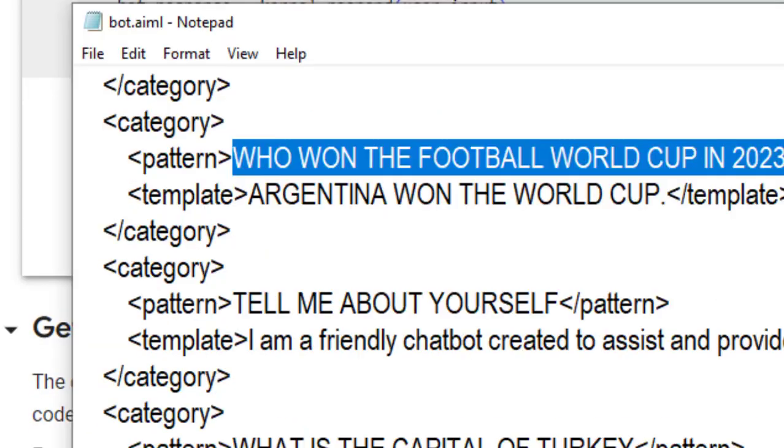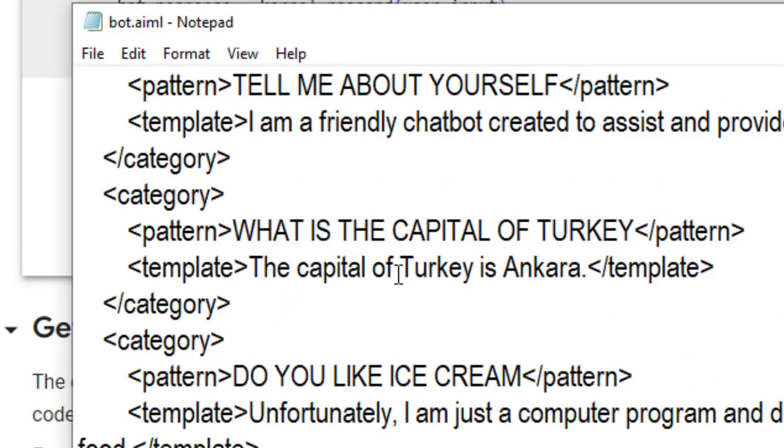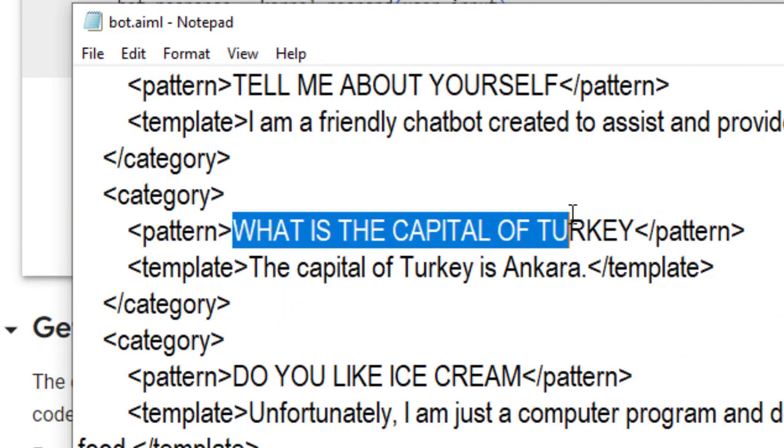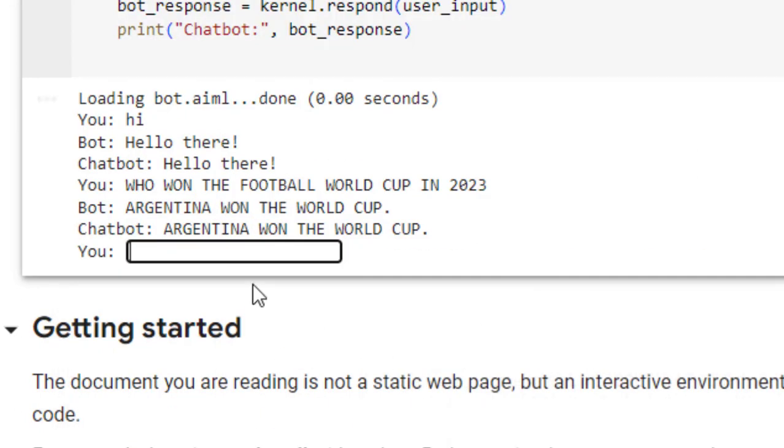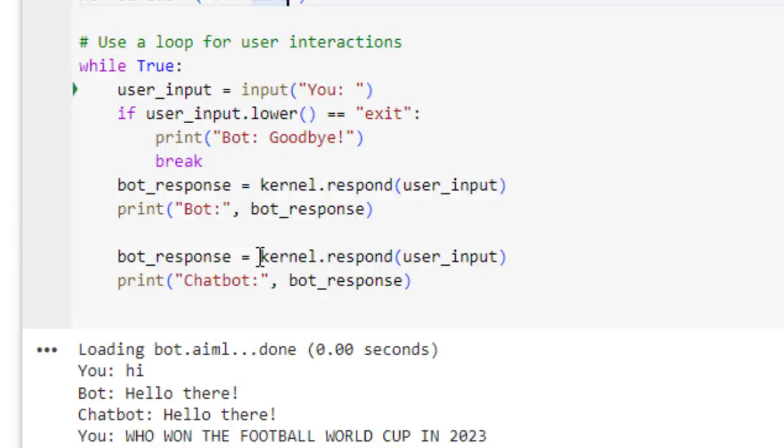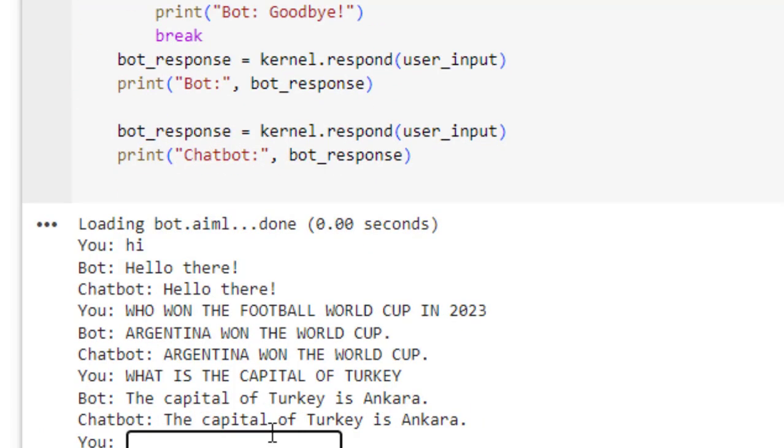And so on. We can ask any other query, like what is the capital of Turkey? So as you can see, it is giving the reply.